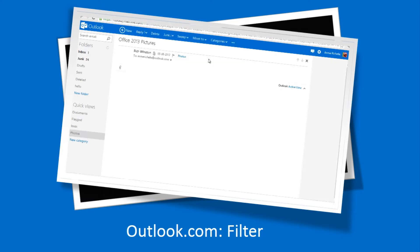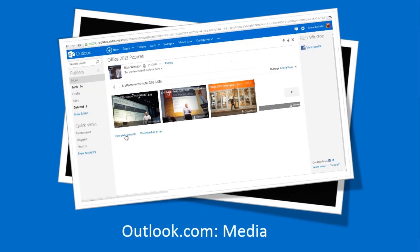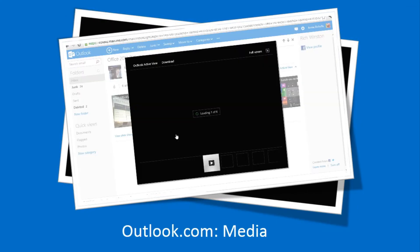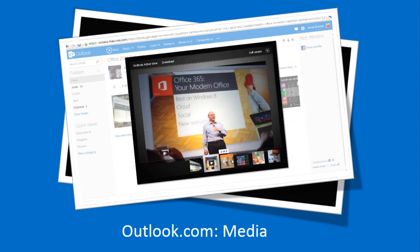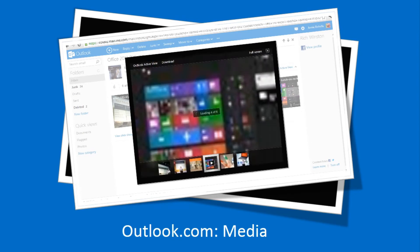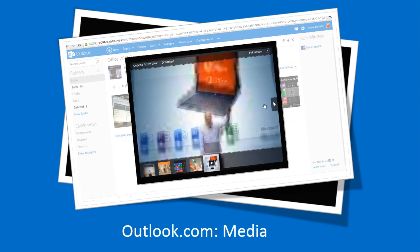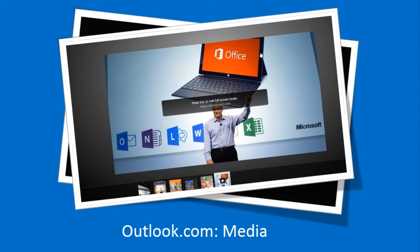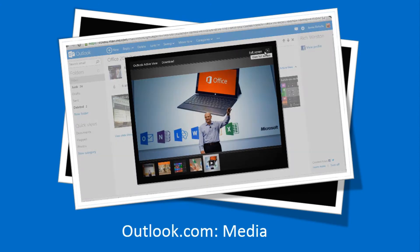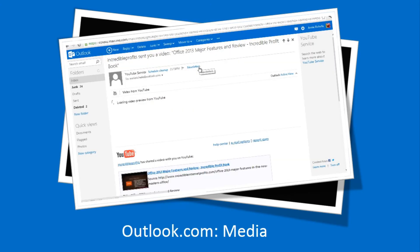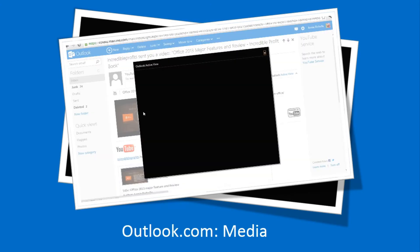Outlook.com is a powerful machine for handling media files. Now it's easy to view slideshows of your mail pictures. Full-screen shows are also possible, and you can view videos right in your Outlook.